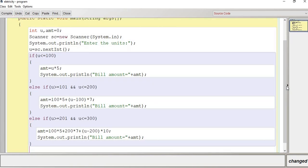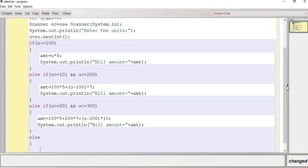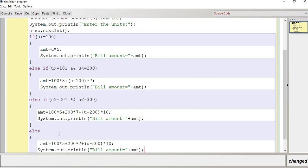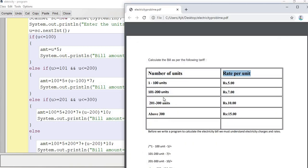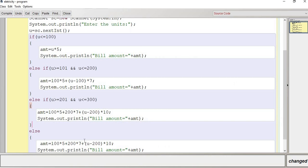The final else block handles units above 300. The amount is 100×5 plus 100×7 plus 100×10 plus (unit−300)×15. We print that amount. All four conditions are covered: three else-if blocks and one final else. Our code is ready.